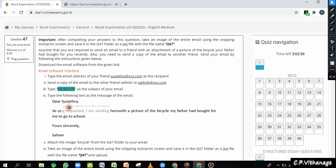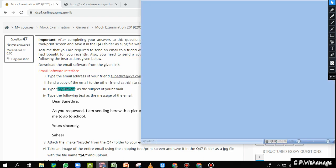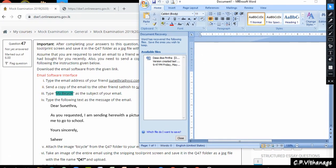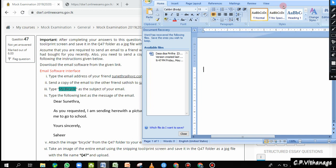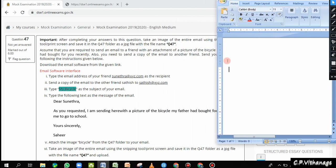The next instruction says: type the following text as the message of the email. We can't copy this text because it's part of an image in the question. So I'm going to open a Word document — I have it on the taskbar. I'll type the email content here, then copy and paste it into the email interface. That way, rather than switching tabs back and forth to read and type, I can type it all in Word first, then copy it across. Dear Sunetra, as you requested, I am sending herewith a picture of...